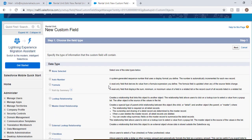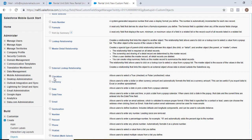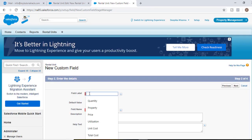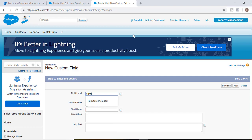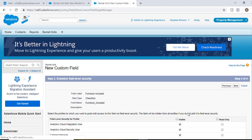The next field is furniture included, also a checkbox. This indicates whether the apartment unit comes fully furnished or you have to furnish it yourself. We'll select the data type as checkbox, hit next, the field label is furniture included, and by default the value would be unchecked. Hit next, visible to all, hit next.